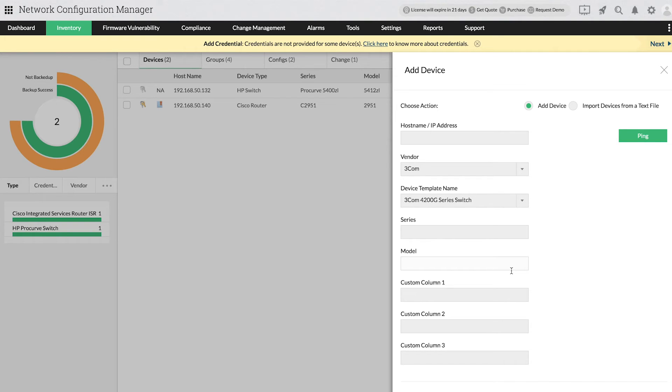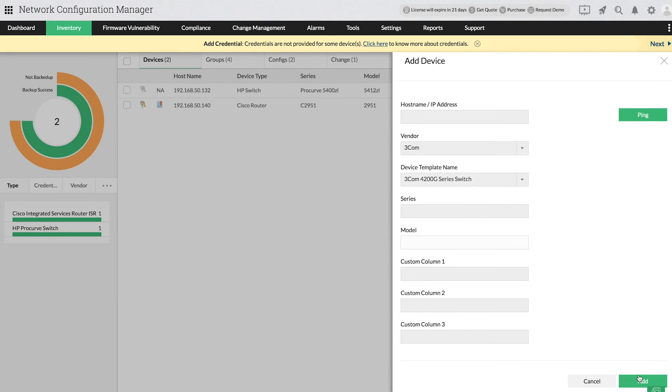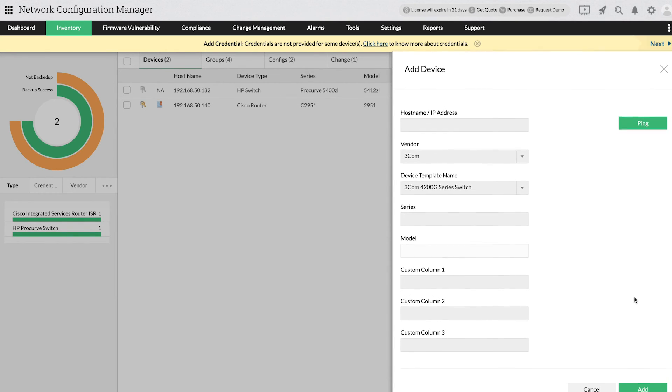After including all the attributes, click Add to add the devices to the inventory.